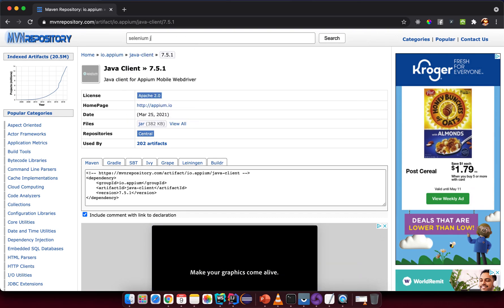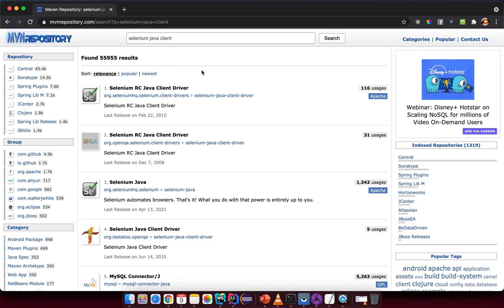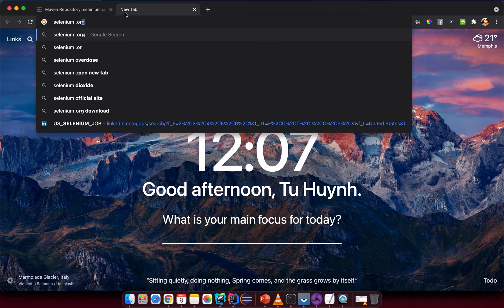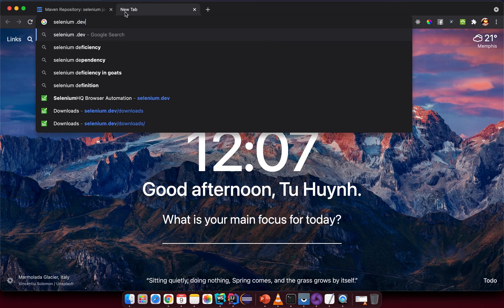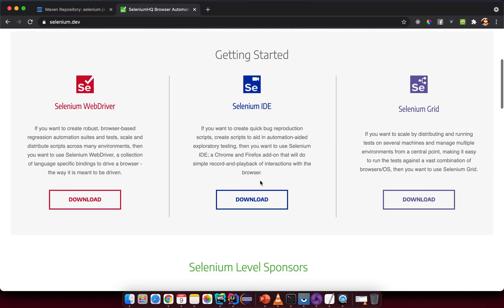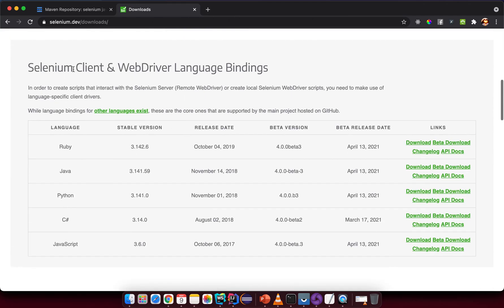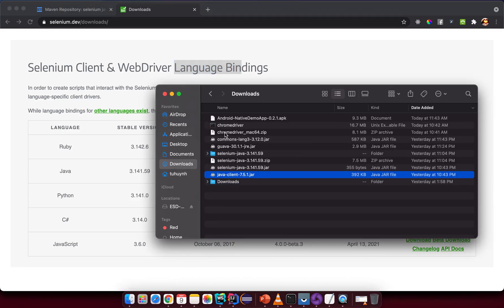For Selenium, don't download from Maven Repository. Instead go to selenium.dev and scroll down to find the download section. Under Selenium Client and Language Bindings, click Download for Java.